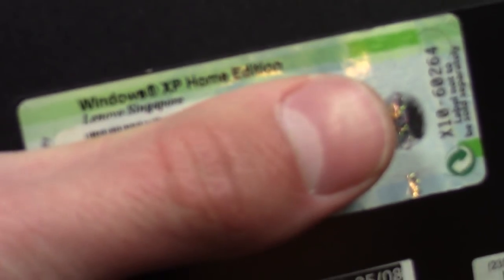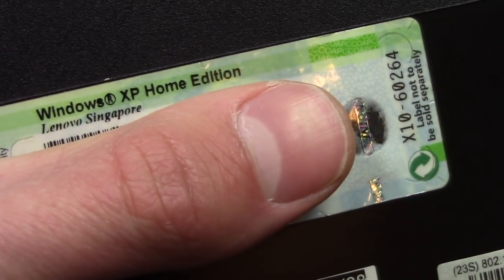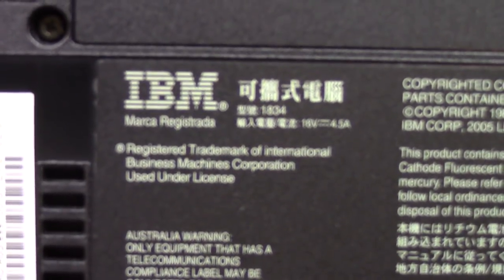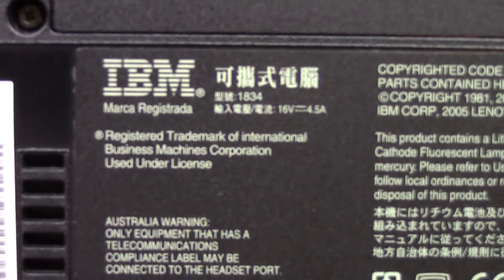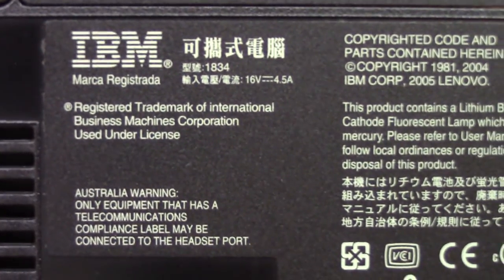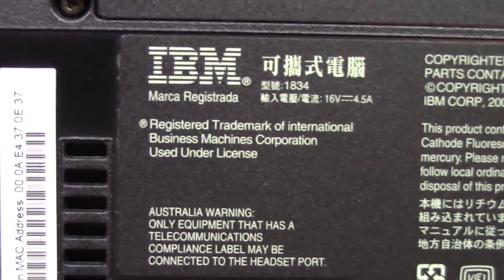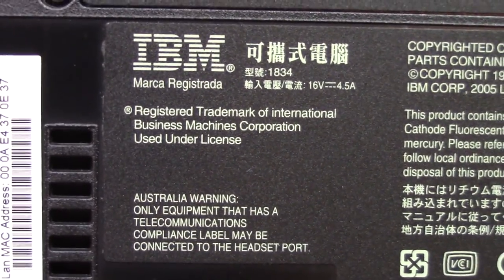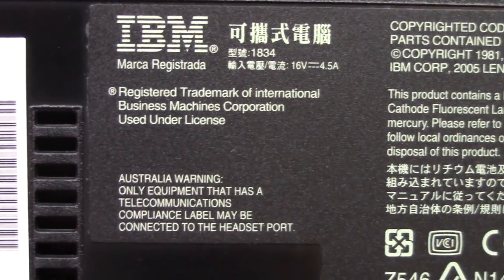The way I was able to tell this is from Singapore: if you flip this thing over on the back side, there's a sticker that says Windows XP Home Edition from Lenovo Singapore. This was back from the time when Lenovo had just acquired the ThinkPad name from IBM and was allowed to still use the IBM name on these computers. This is branded as an IBM ThinkPad but was actually manufactured by Lenovo.